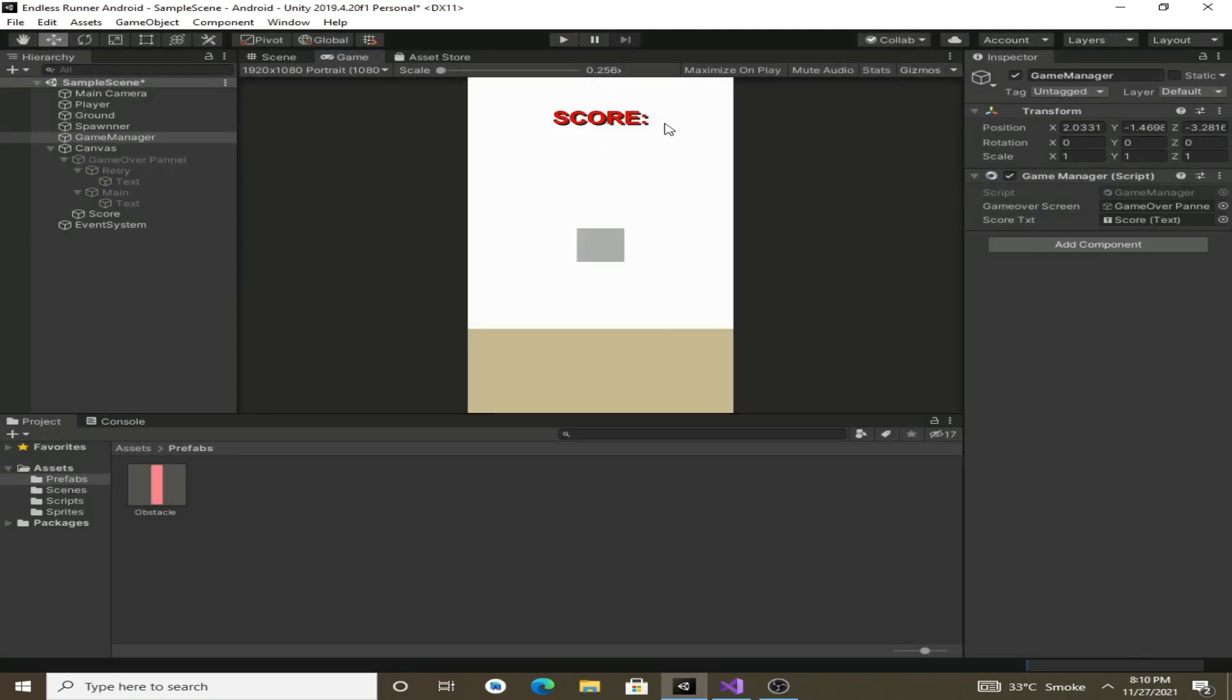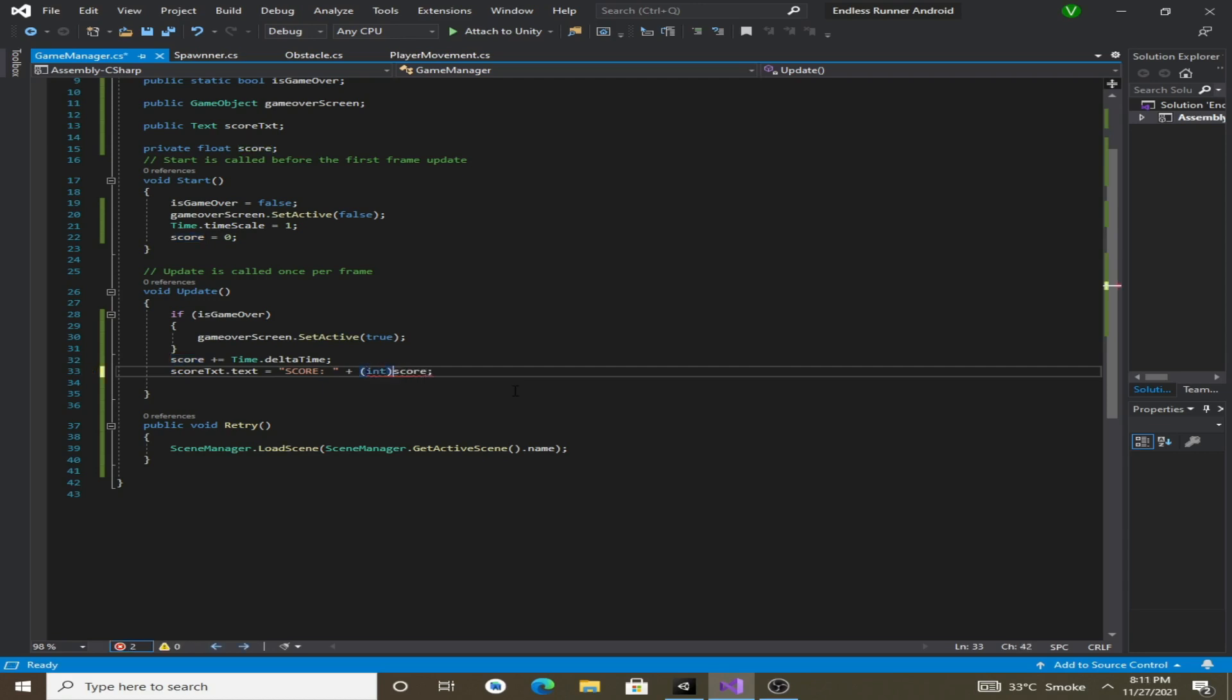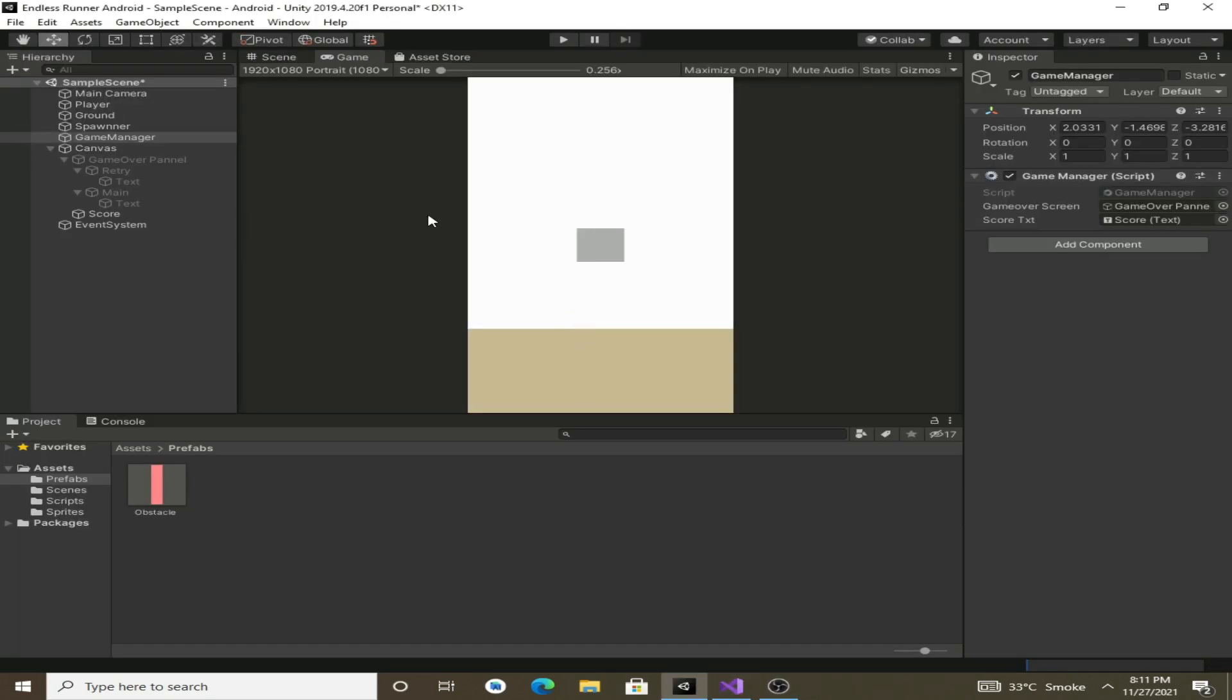So let's get back to the script and we will here type cast this score variable which is float into integer. Let's type cast it from float to integer. Now save the script and go back to Unity.